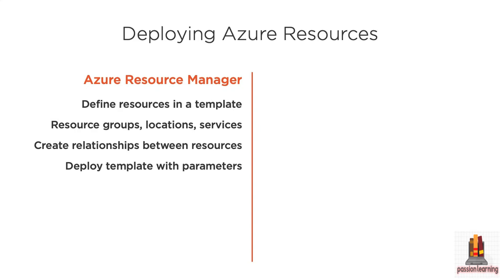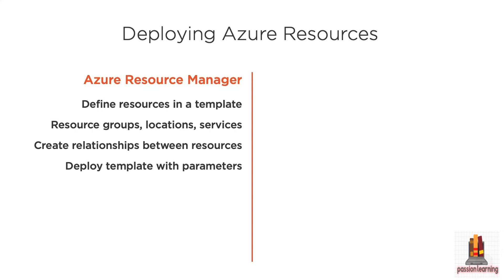And those templates are parameterized. So the same template could be used for, say, a dev environment, a QA and a production environment where you just pass in different parameters to get the results you want for that environment. So this allows you to not just deploy a single resource like an app service for your web app, but a whole number of resources that all make up your solution and to put those out together through this template in a repeatable way.